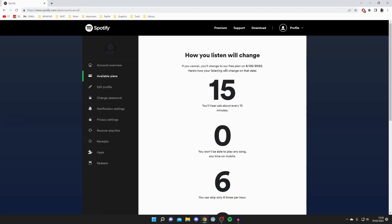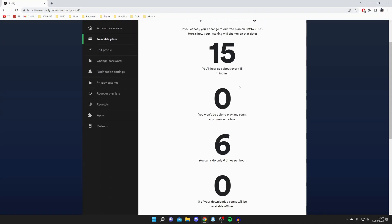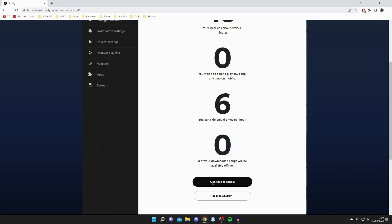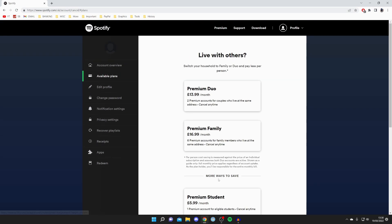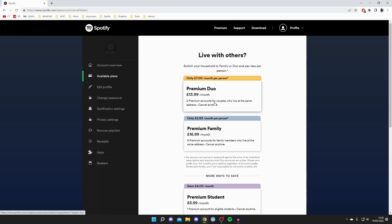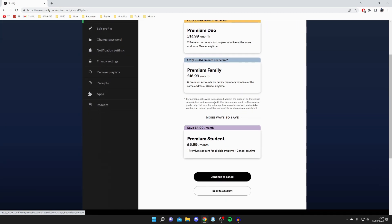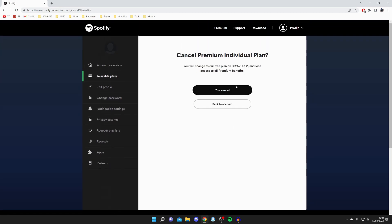It's showing you what's going to be changing and you need to click continue to cancel. Essentially they're trying to persuade you to stop cancelling so you keep renewing — you've just got to click continue, and then all you need to do is click yes cancel and it's going to cancel it.